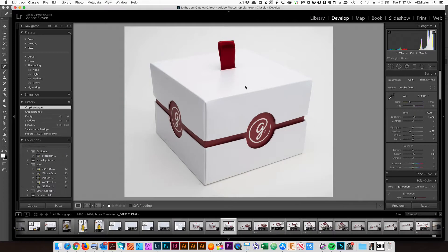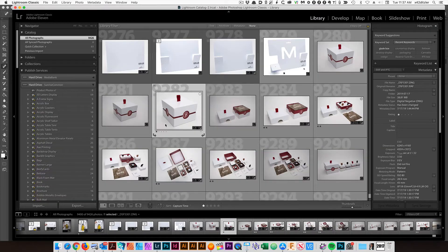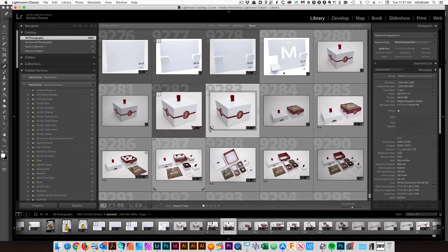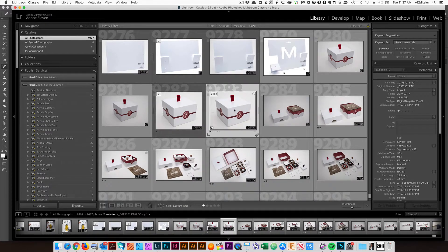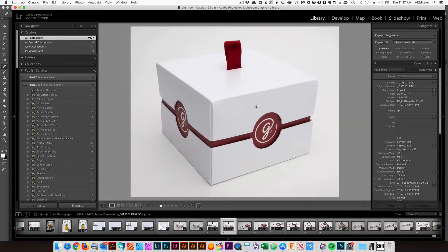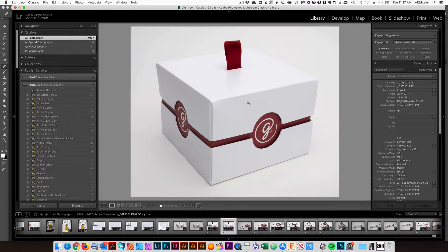I'm going to go to Grid here, right-click, and say Create Virtual Copy. So I'm creating a virtual copy of that image. It's not making a duplicate. It's just another recipe so it doesn't take up more room on your hard drive.